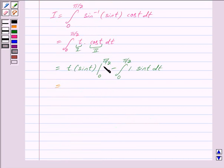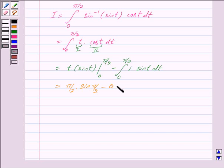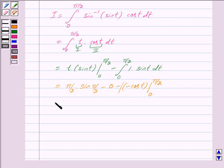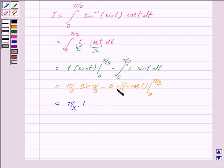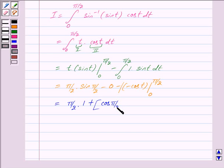Now we put the limits in place of t. This becomes: upper limit pi by 2 into sin pi by 2, minus lower limit 0, so the second term becomes 0. Minus the integral of sin t, which is equal to minus cos t, with limit from 0 to pi by 2. Since pi by 2 times sin pi by 2 equals pi by 2 times 1, we get pi by 2. And minus into minus becomes plus, so we get plus cos t evaluated from 0 to pi by 2, giving us cos pi by 2 minus cos 0.